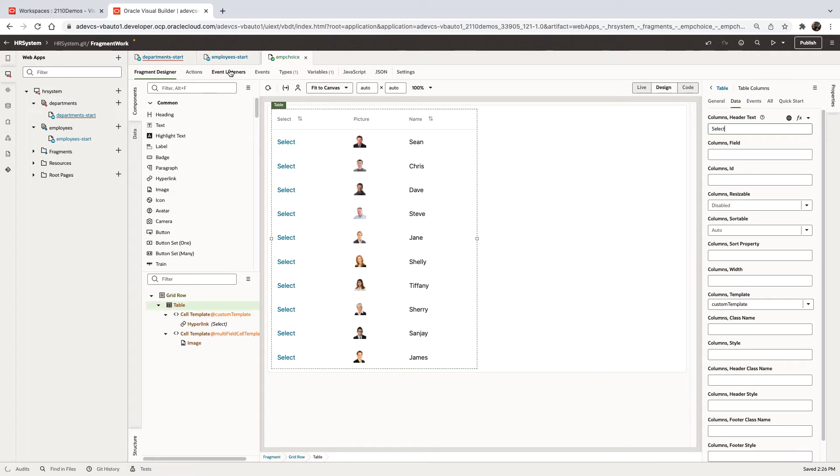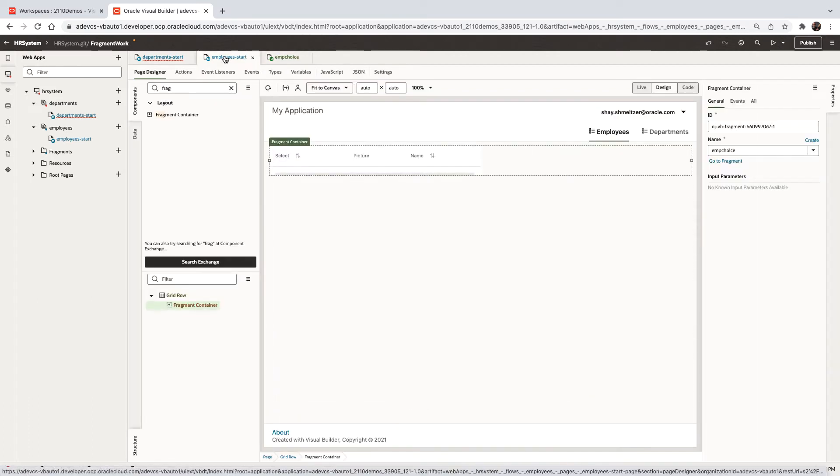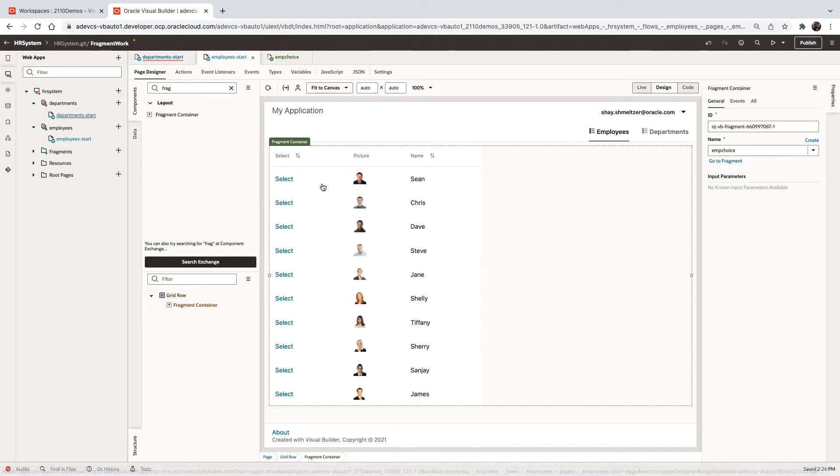And now if we go back to our employees page, we'll see the select appearing here as well.